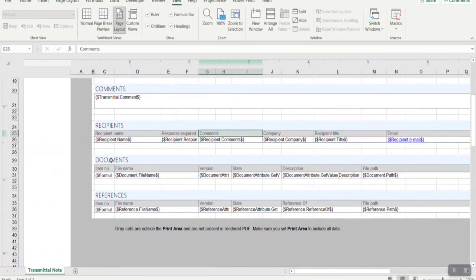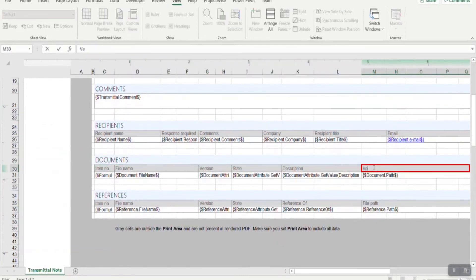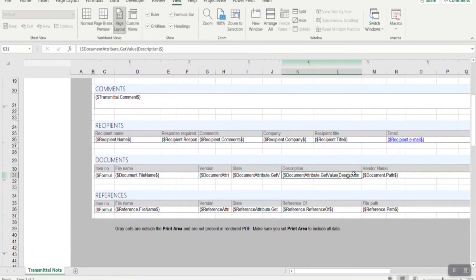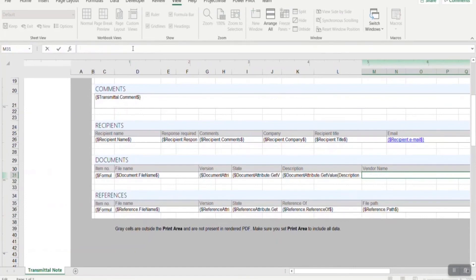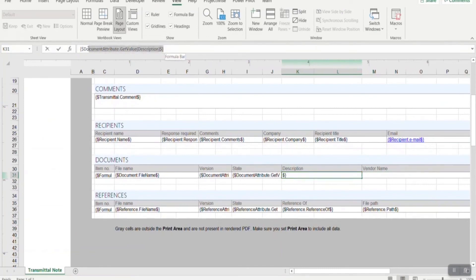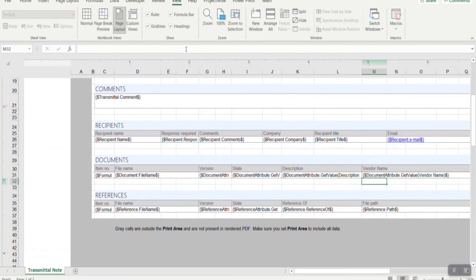As I am going to add vendor name as a document attribute, I am going to define the variable in the document section for that particular document attribute. I am going to remove the existing file path attribute and add vendor name as an attribute display name. The syntax for the vendor name attribute value is $document.attribute.getValue and the name of the attribute — that is vendor name in my case. I am going to copy the attribute from the description column and paste it in the vendor name cell. The rest of the syntax remains the same, I just need to make the changes to the attribute display value, that is vendor name.